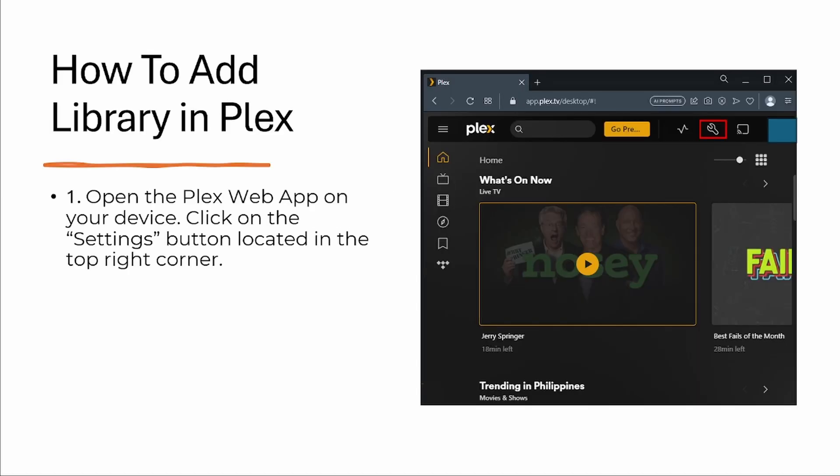Step one, open the Plex web app on your device. Click on the settings button located in the top right corner.